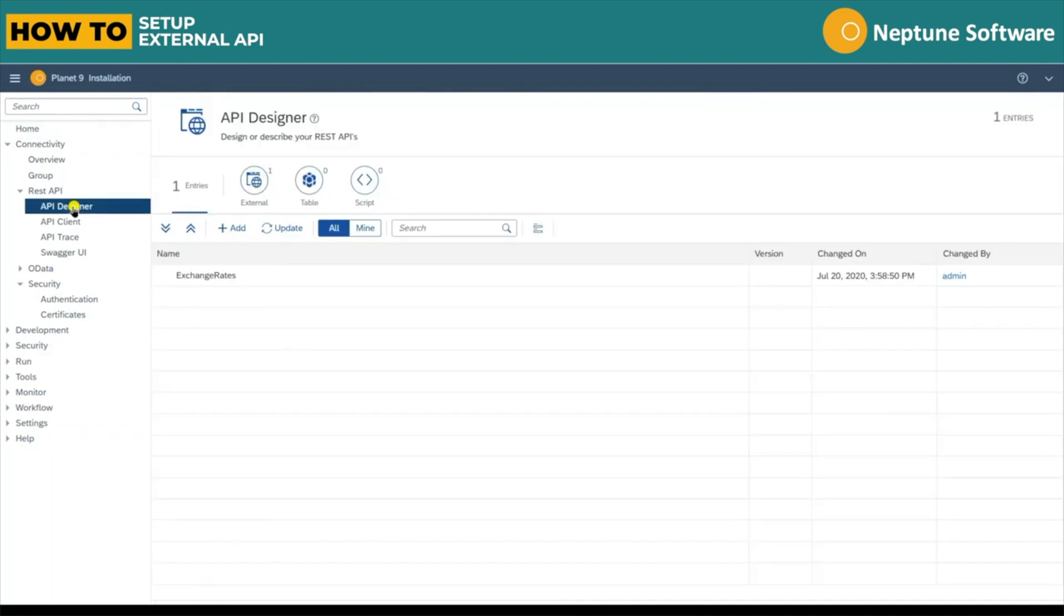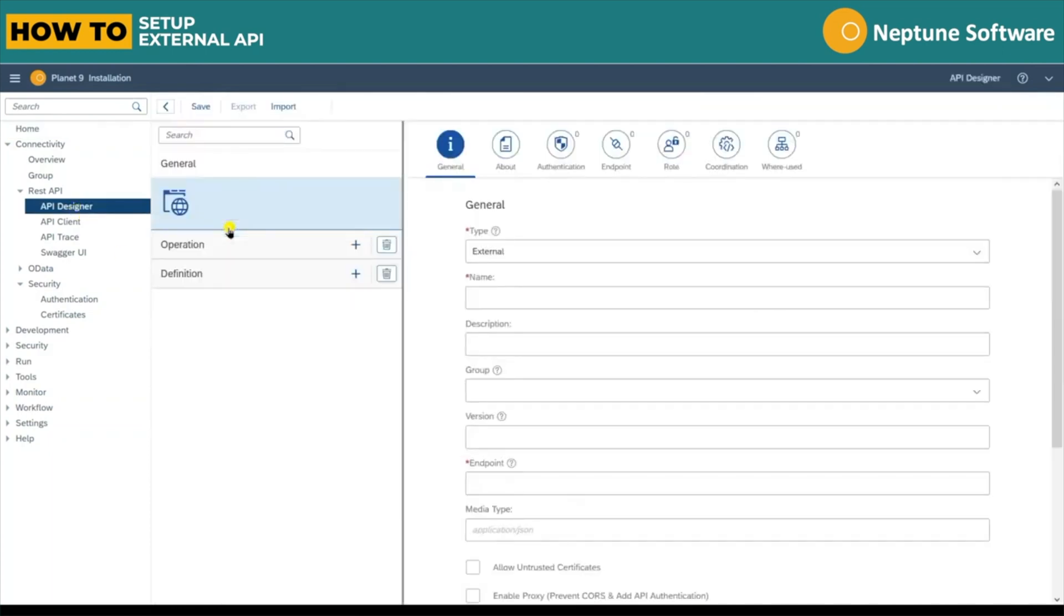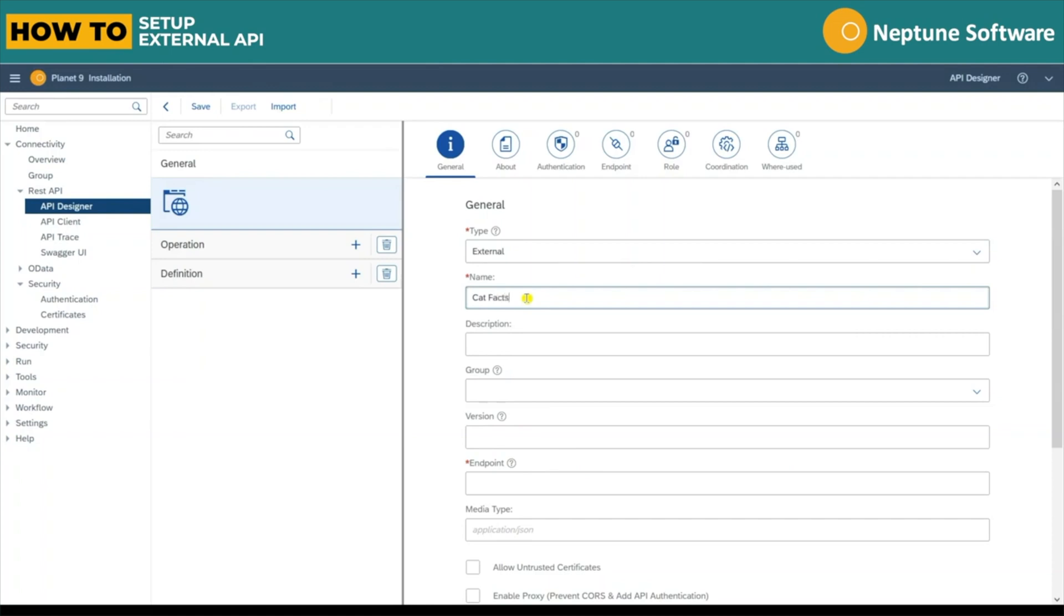It's easy to set up and test an API within NetTune. Just head over to the API Designer, click Add and ensure the API type is set to external. Give the API a name and set the endpoint to the API source.